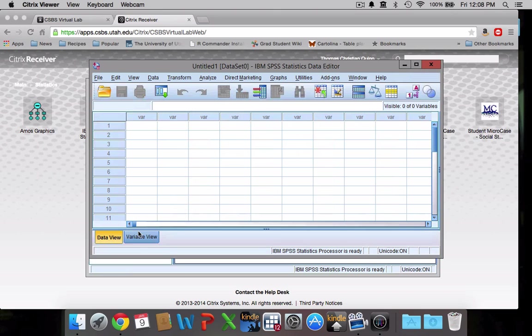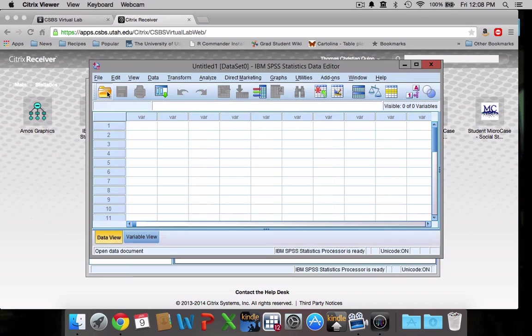Okay, so let's open a data set. Let's open one of the ones that we downloaded, so you'll click on this file here.